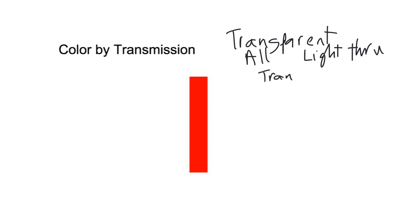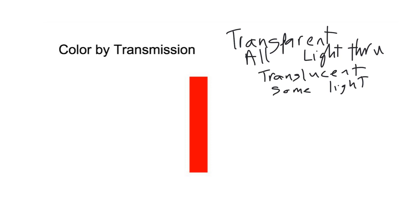But there's another word called translucent, which only lets some light through. It can actually alter and look a little bit different. It lets some through but not all light through.